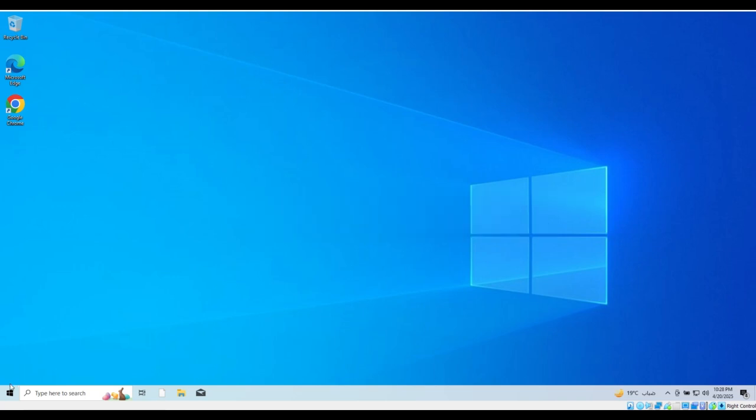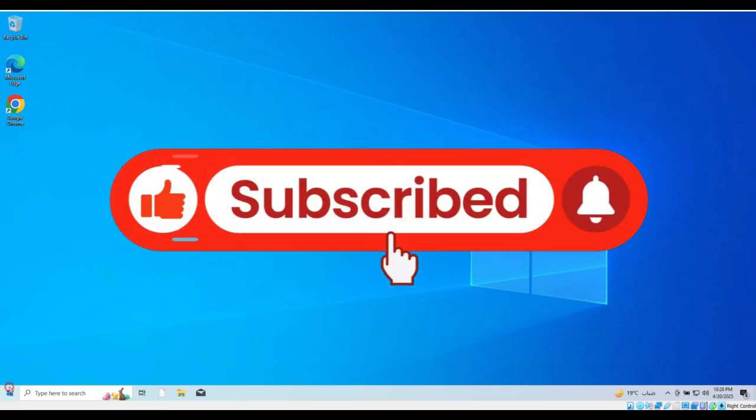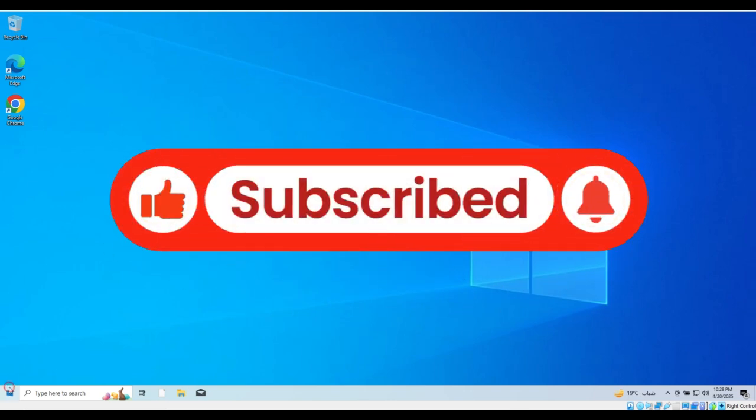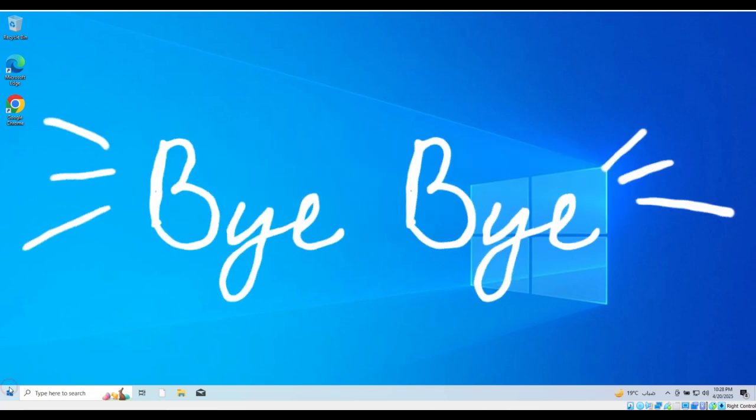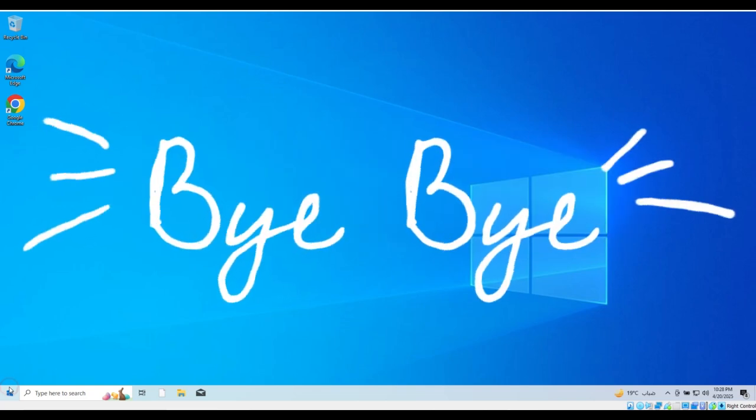And with that, we have successfully activated Windows 10 easily. If you have any questions, leave a comment, and I will assist you. Don't forget to subscribe to the channel and activate the bell to receive all the latest updates. Thank you for watching.